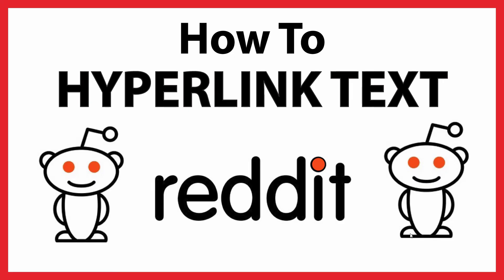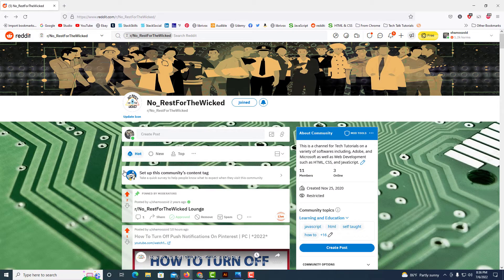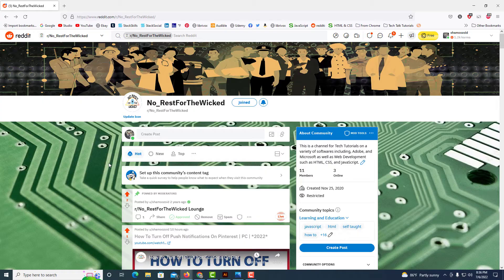This is going to be a video tutorial on how to hyperlink text on Reddit. I'll be using a desktop PC for this. Let me jump over to my browser. Okay, I have my browser open now and I am logged into Reddit.